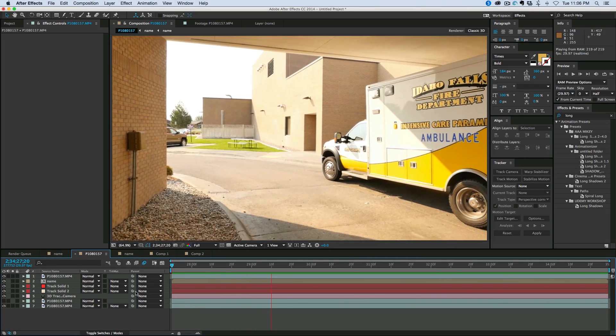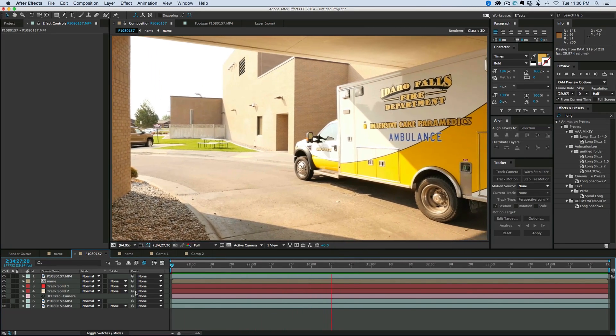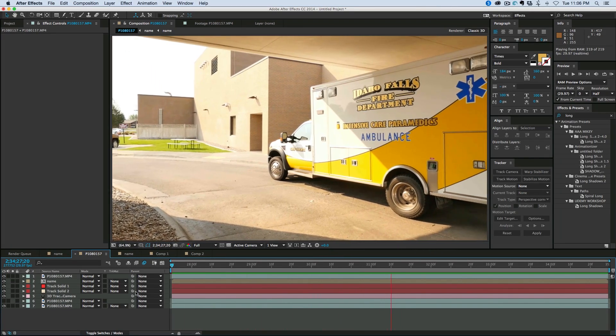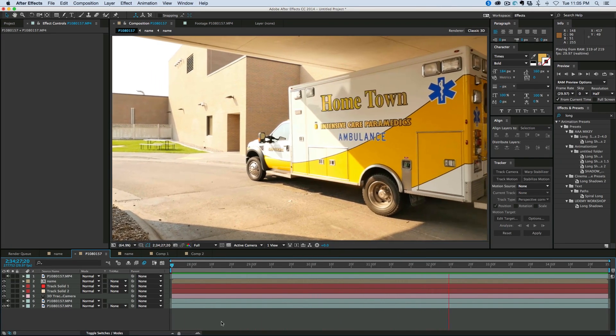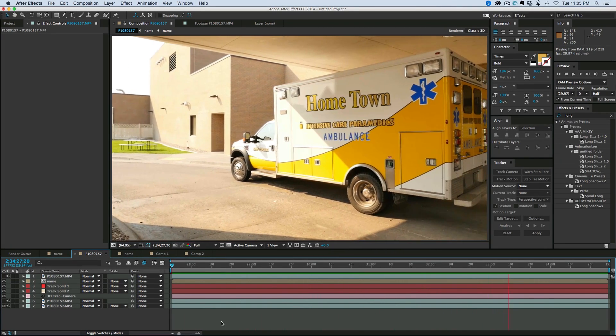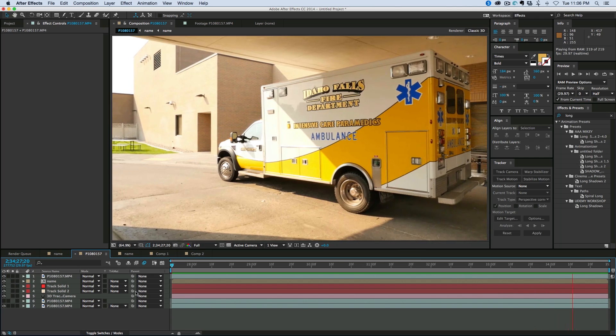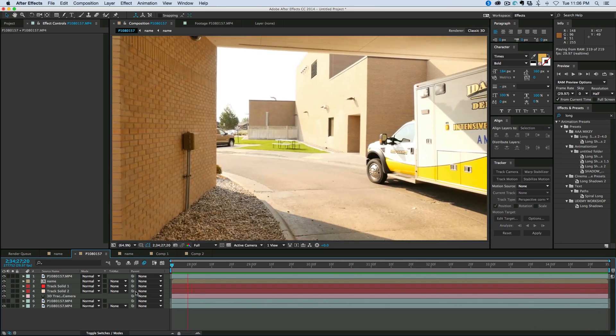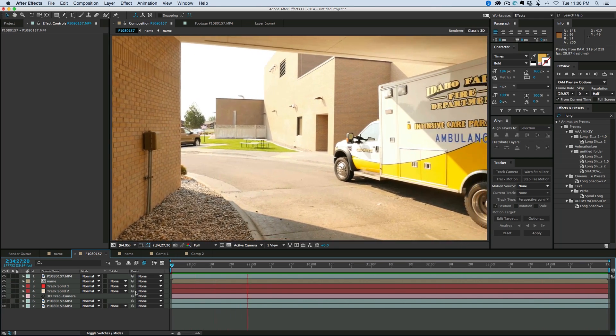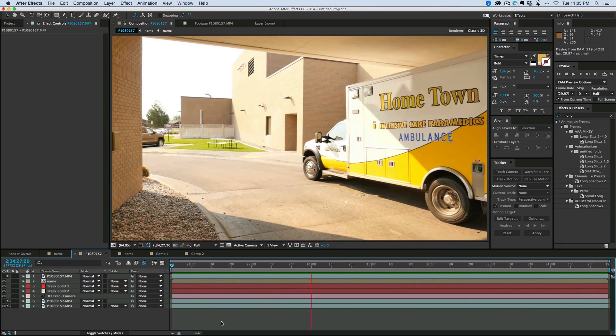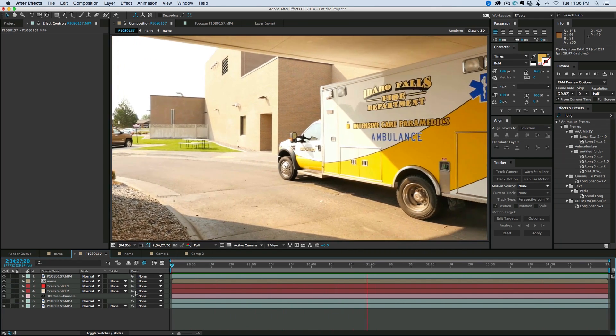Hey, this is Mikey here, and in this After Effects tutorial, sponsored by Videoblocks, we're going to be taking this panning shot and replacing the words on the ambulance with whatever we want.